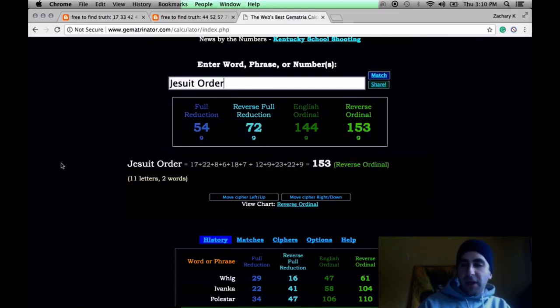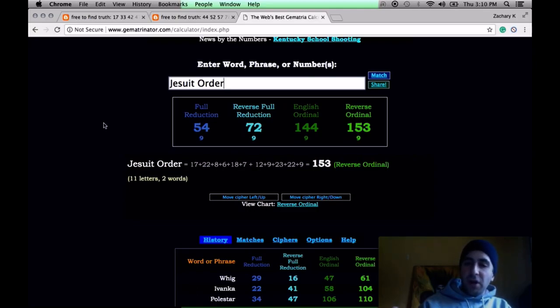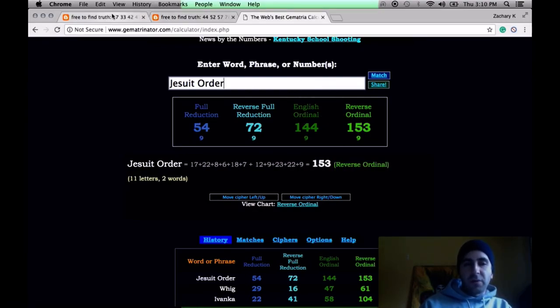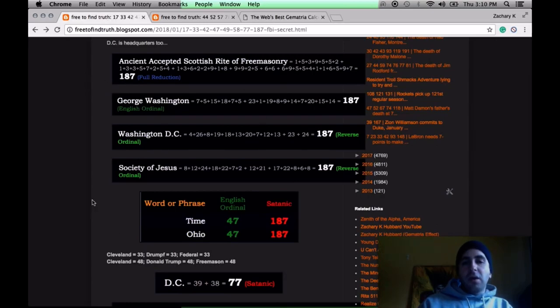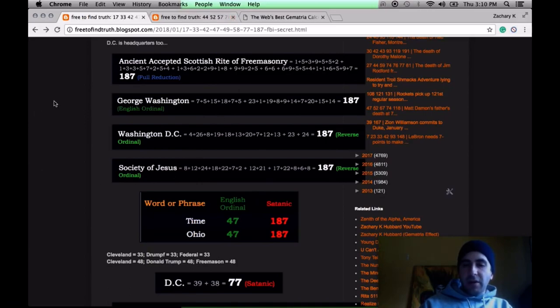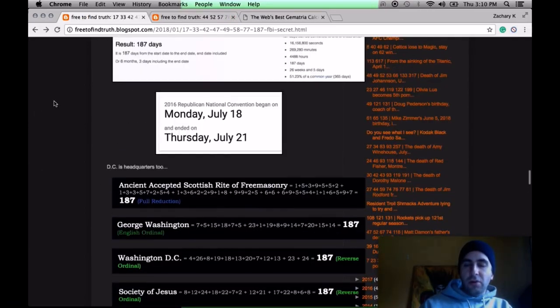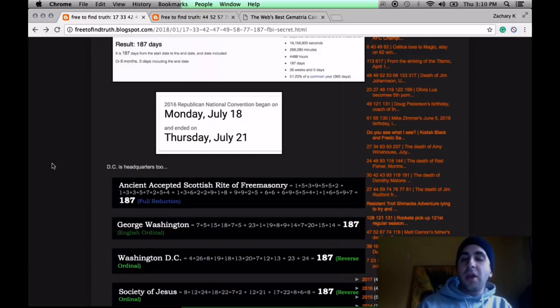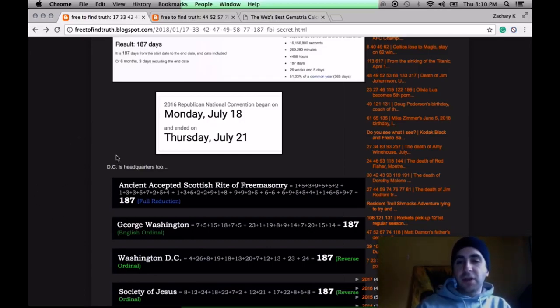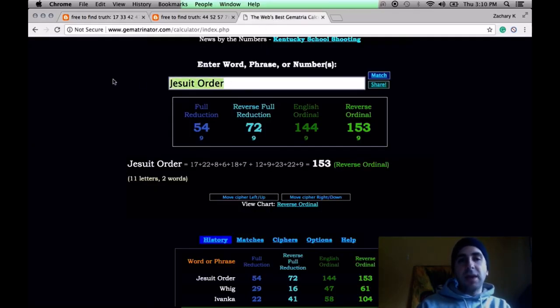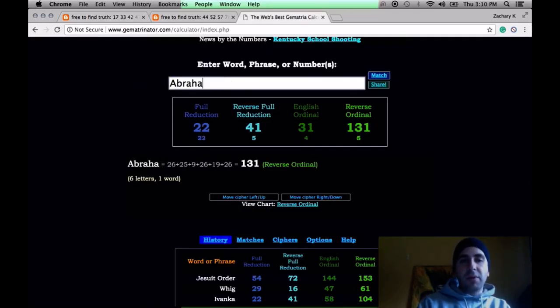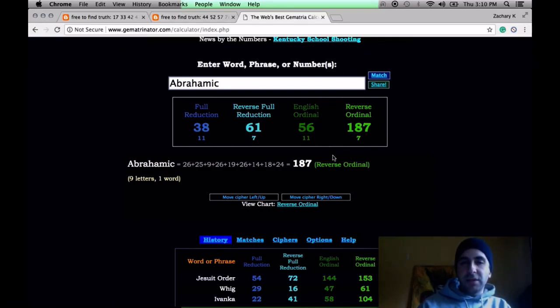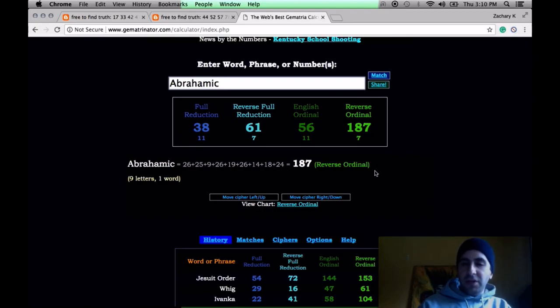On the 144th day of 2017, Trump's first year as president, May 24th, Trump and the Jesuit Pope got together. Jesuit order, 144. So, 187. Why does this number matter? It's because this entire code comes from the first five books of the Bible, which are the Torah, which are 187 chapters total. The Abrahamic religions, Judaism, Christianity, Islam, they're all based out of it. Abrahamic 187.